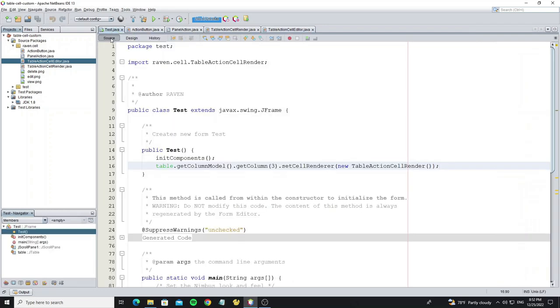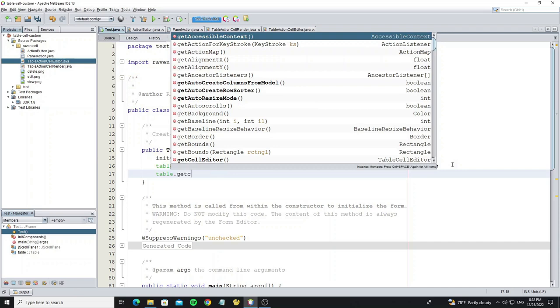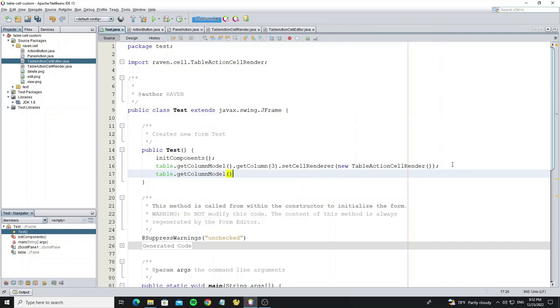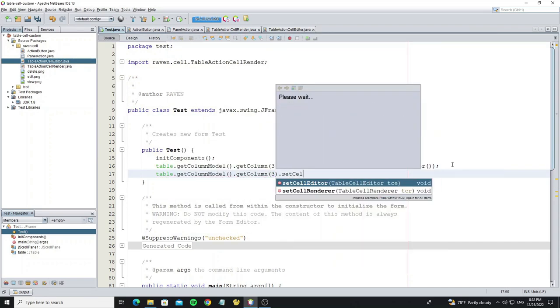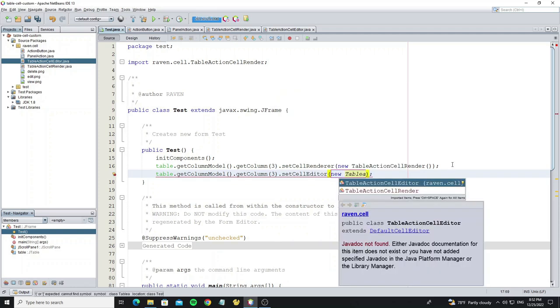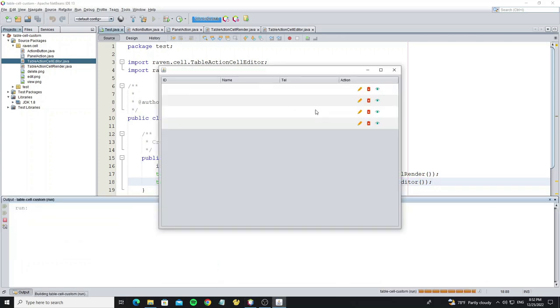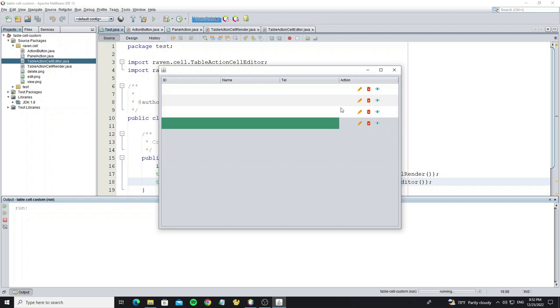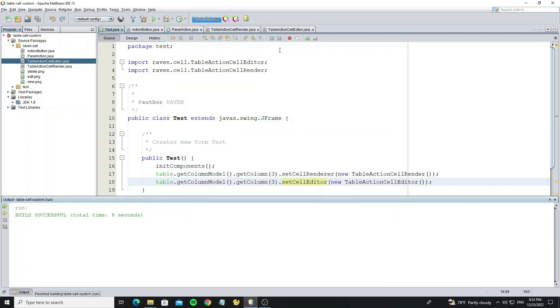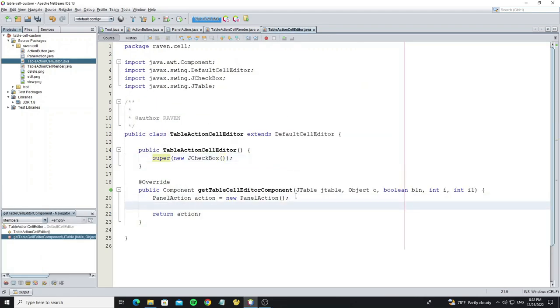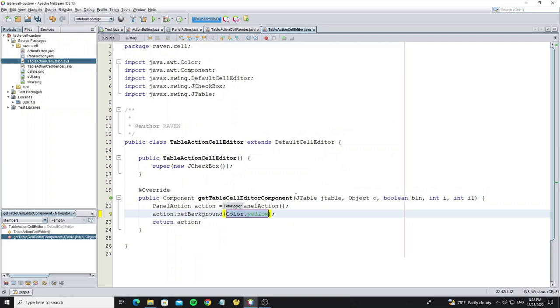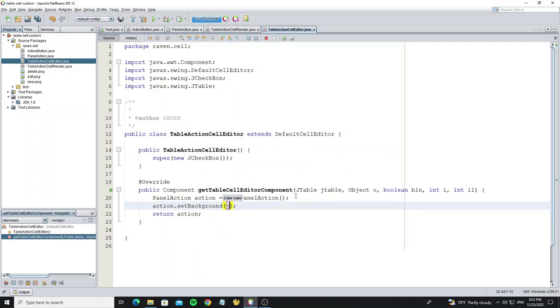Next go to main class to apply this custom cell editor to the JTable. Go to table action cell editor class and apply table selected background to this panel action.